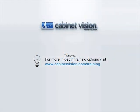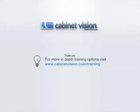This concludes our demonstration of the new assembly features in Cabinet Vision Solid 2011 R2. Thank you for viewing this video, and please take a look at our other videos on the new features in Cabinet Vision.